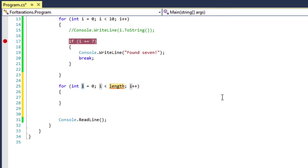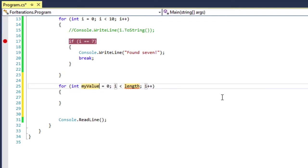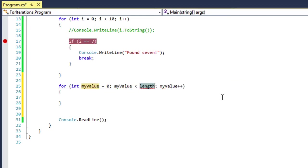And notice that visual studio automatically inserts this entire structure for the four iteration statement. And also notice that it puts my mouse cursor and highlights the letter I. So what I can do now is replace the variable I with a variable name I want to use. So I'm going to type in my value. All right. And everywhere. Now, when I use the tab key one more time, everywhere the letter I was, it replaced it with the new variable name, my value. And then it goes to the next location where I need to change the value.